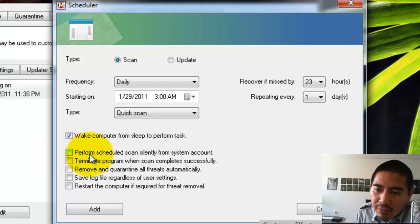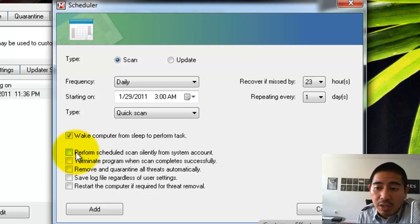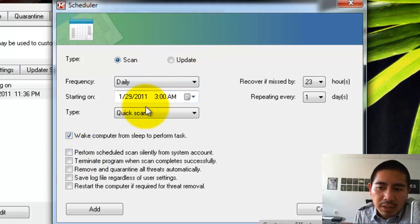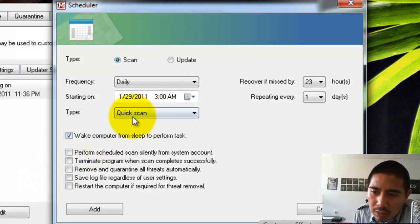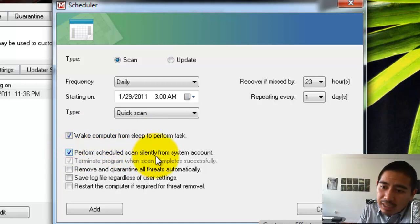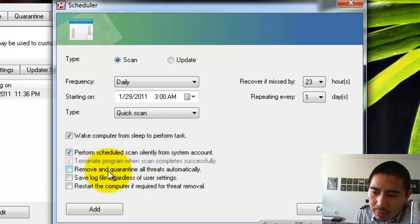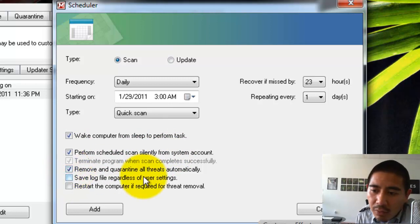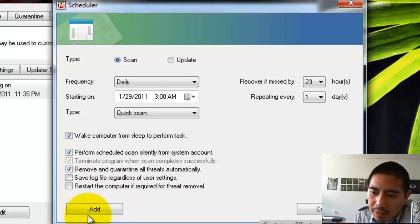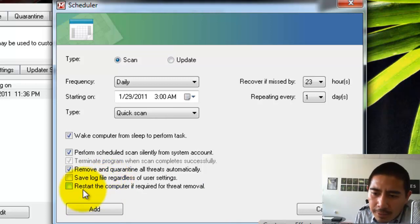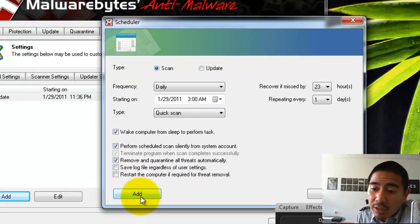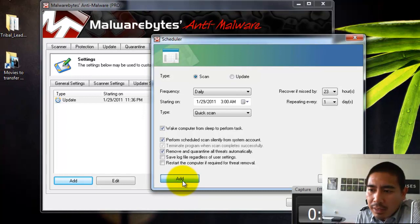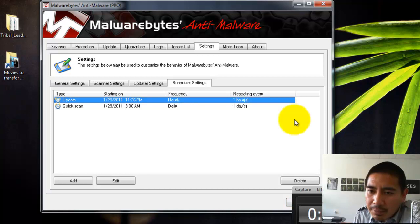So it depends on how long you have it set to go to sleep. So if you have it set, let's say, to go to sleep after 30 minutes, it'll turn on at 3 a.m., run the scan, and then after 30 minutes, it'll turn off. So what you're going to want to do is schedule a time. Choose Quick Scan. Wake Computer from Sleep to Perform Task. And then choose Perform Scheduled Scan Silently from System Account. I like to choose Remove and Quarantine All Threats Automatically. And that's basically it. I don't keep these checked. Save Log Files because I think it automatically does that. And then Restart the Computer if Required for Threat Removal. I keep that unchecked in case I'm doing something else and I don't want the computer to restart. So I'll keep it like that. Hit Add. And that's basically it. That's how you set that up.